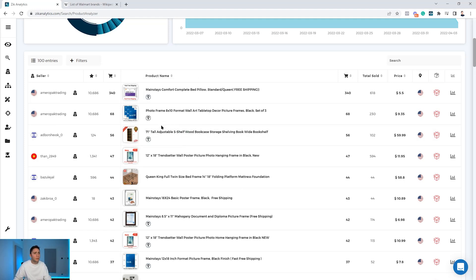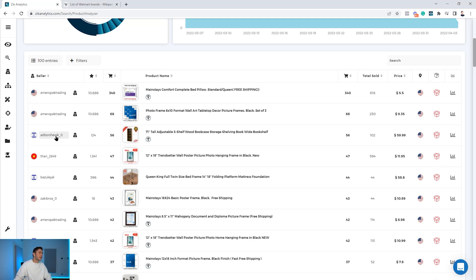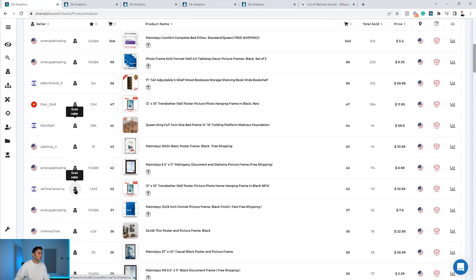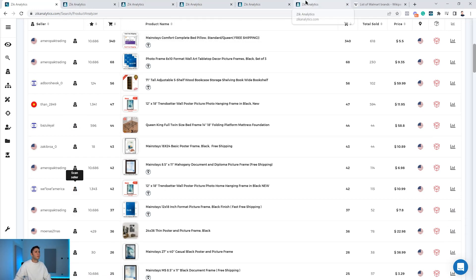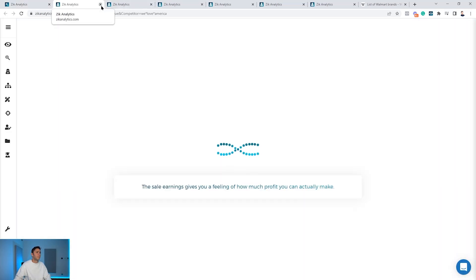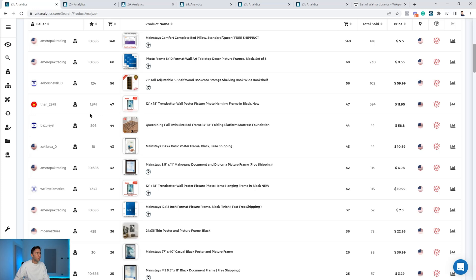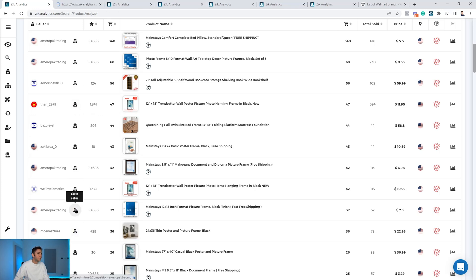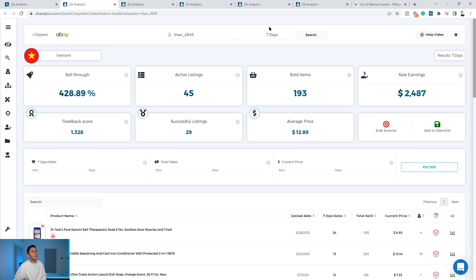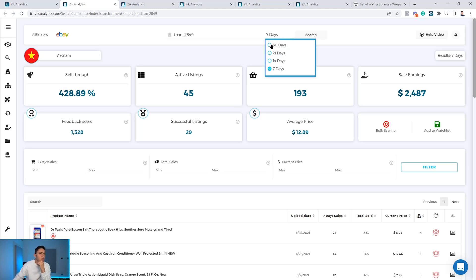You can also use the filter to show dropshippers only, but for now I'll keep it as is. Once you get these results, all you need to do is go and analyze the competitors with the competitor research tool. The scan seller button automatically analyzes the seller inside the competitor research tool. I'll click on this seller, this one, this one, this one, and this one — searching five sellers. A quick tip: if you click the button it opens a new tab, but if you hold the Control key on your keyboard and click the seller name, it opens without jumping to the new tab, so you can run through them quickly.